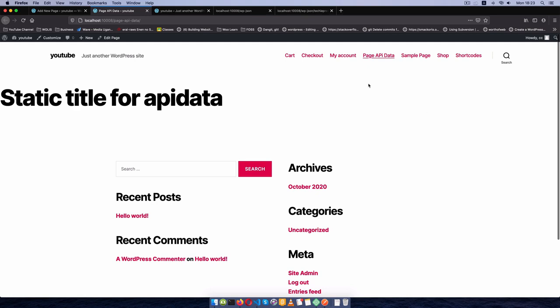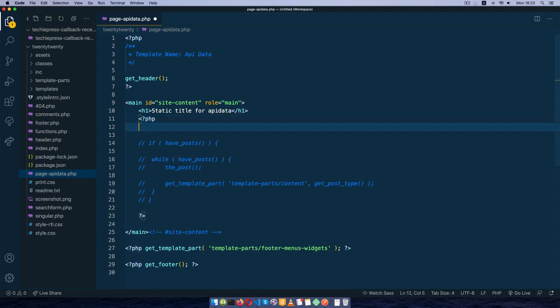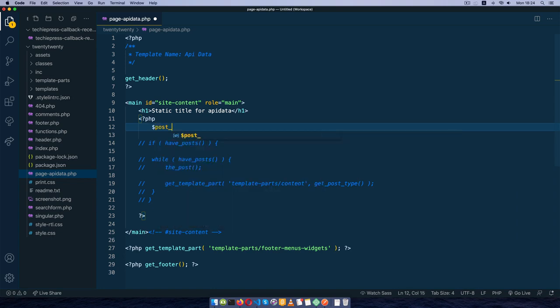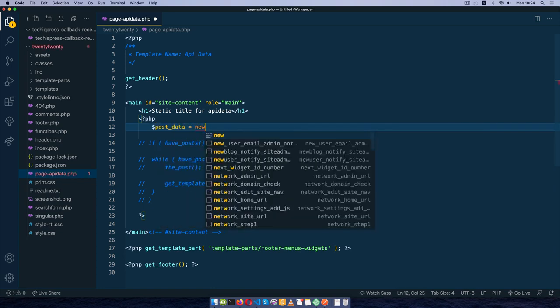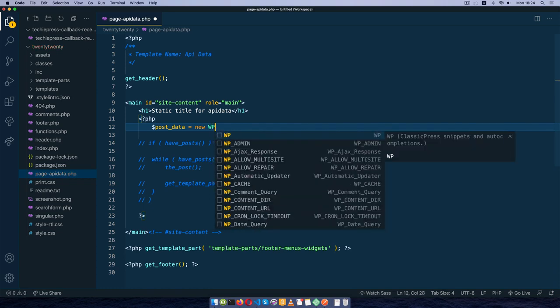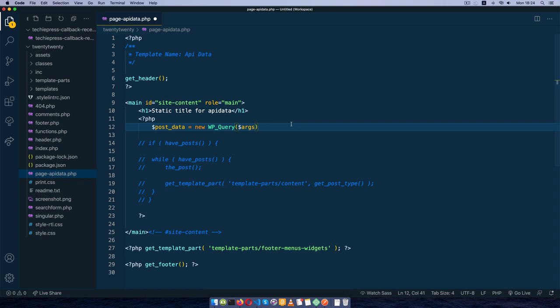The technique I'm going to show you can be used for any kind of custom post type — querying it and putting it on the front end wherever you want. WP_Query is a default method of WordPress and has been optimized so that you can quickly query data from the database and show it on the front end. You shouldn't be worried about lags or further optimization because this is a default method that comes with WordPress.